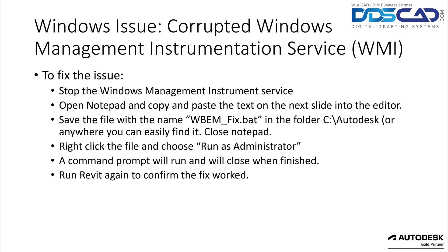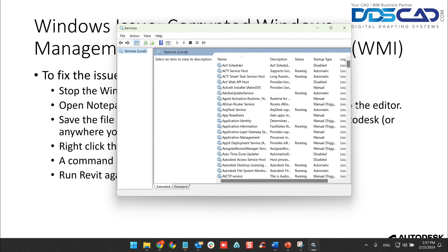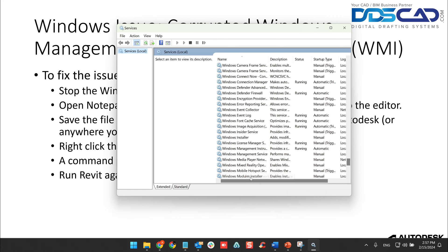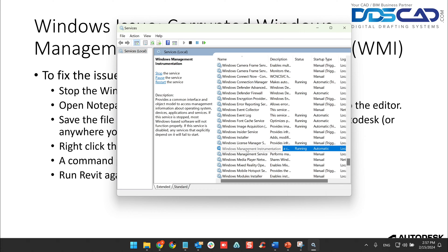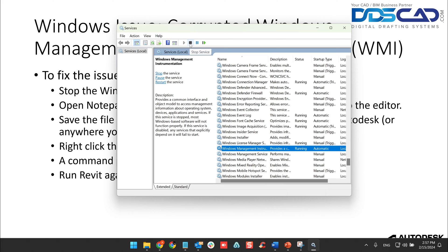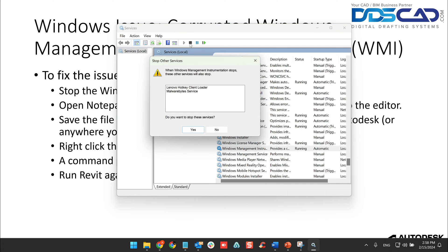Depending on how your Windows is set up, you may just get a pop-up asking you to say yes or no — go ahead and click yes. Once we see our Services window, scroll all the way towards the bottom until you find the Windows Management Instrumentation service. We can see it's running. Right-click and say Stop, or with it selected, click the Stop button at the top. There may be some dependent services that need to stop as well — go ahead and click yes on that.